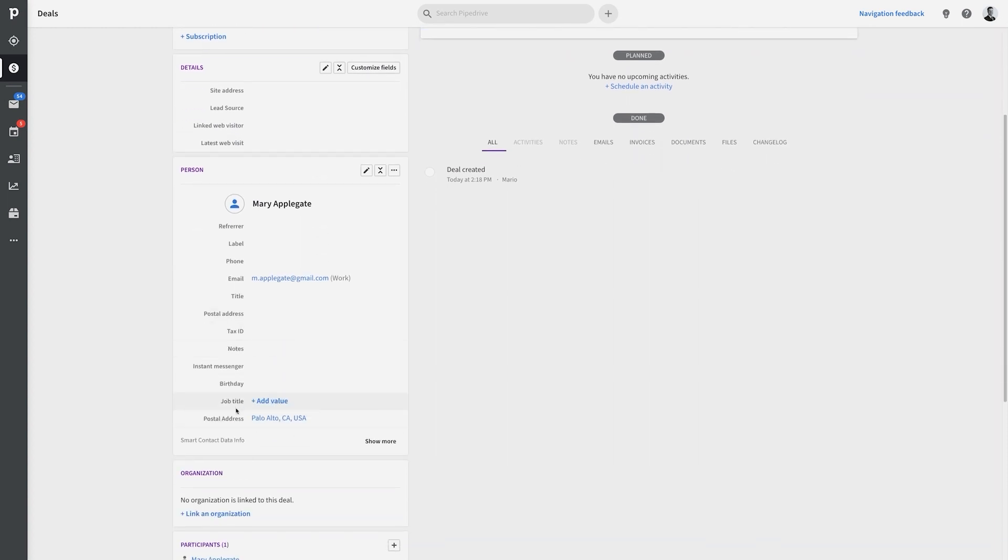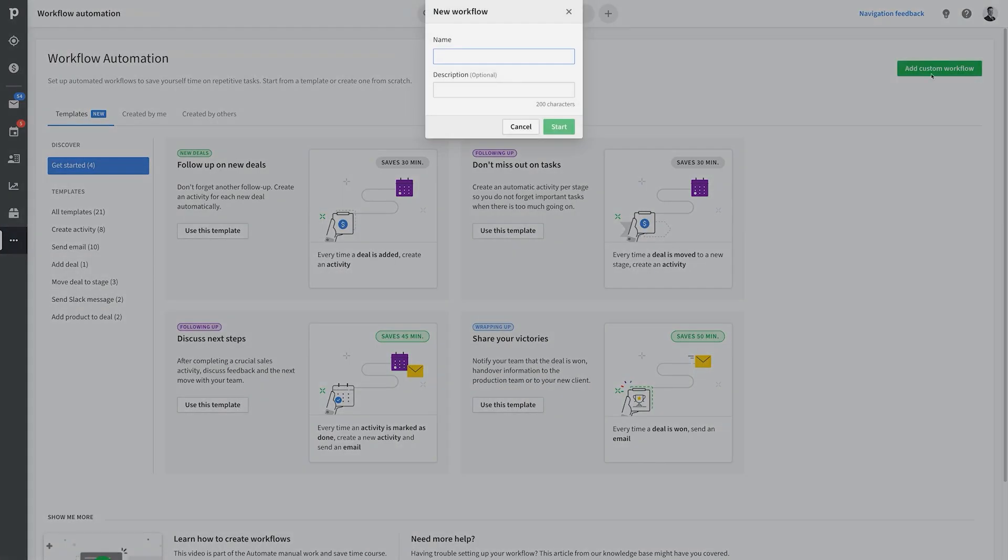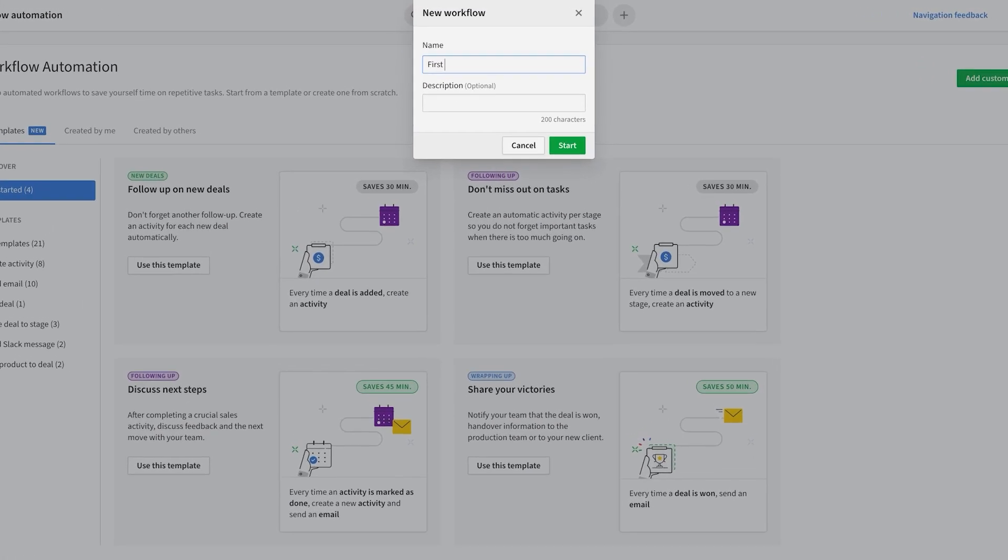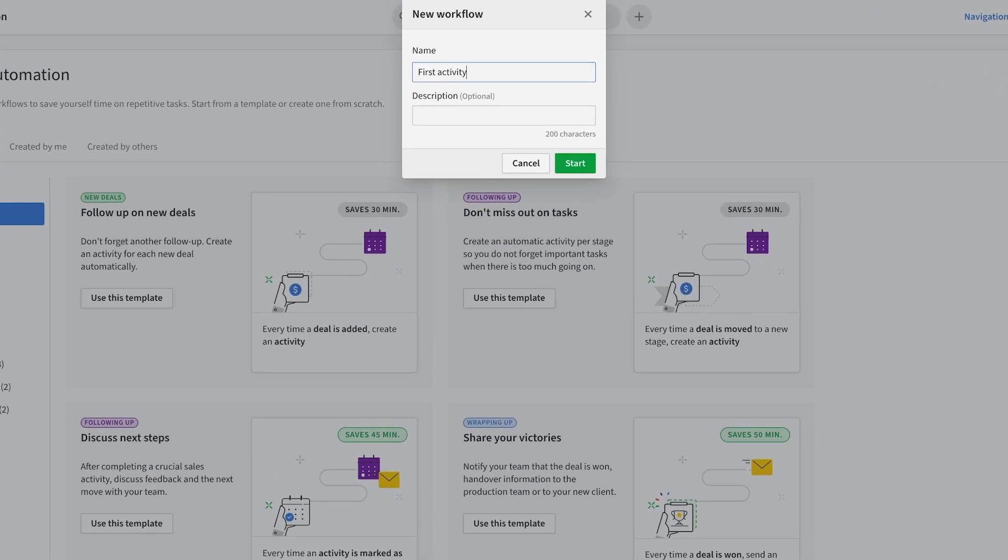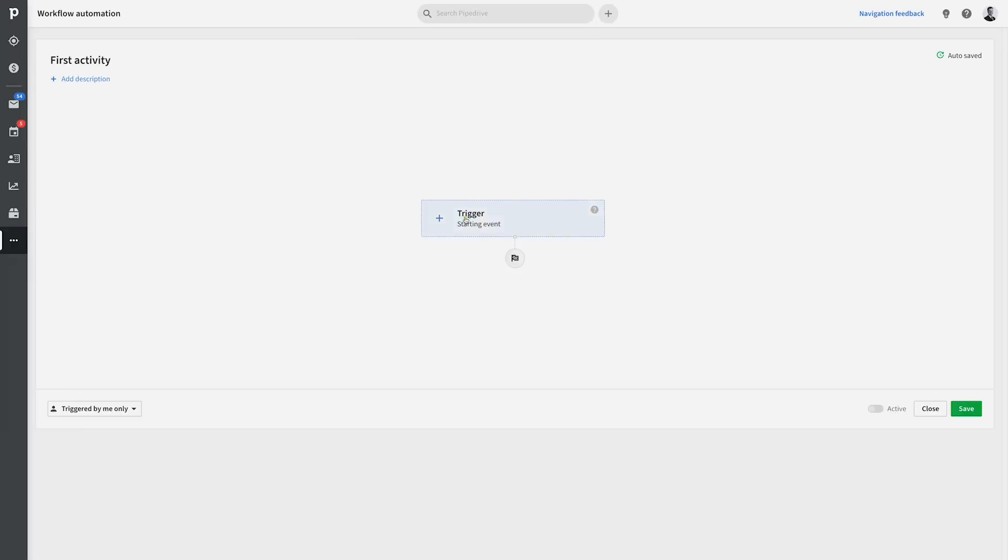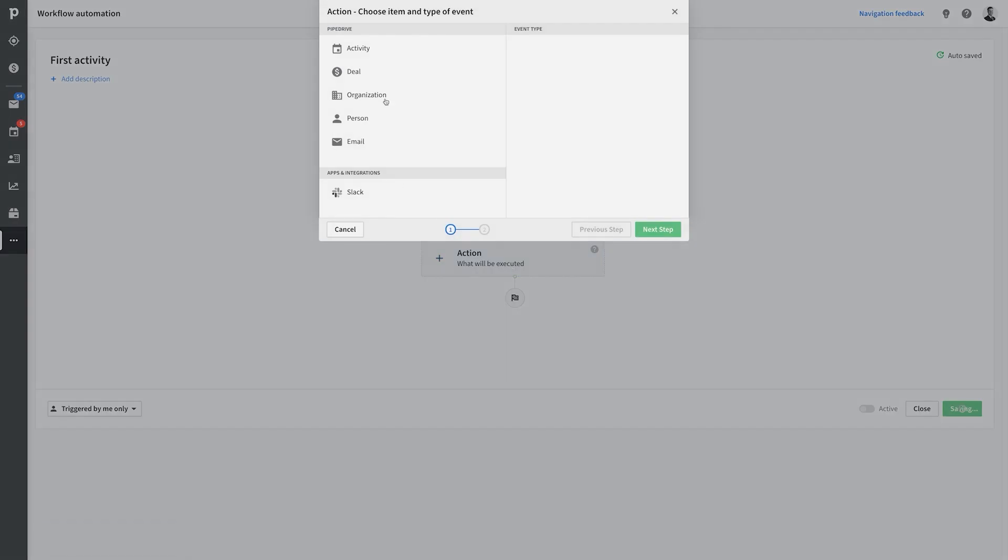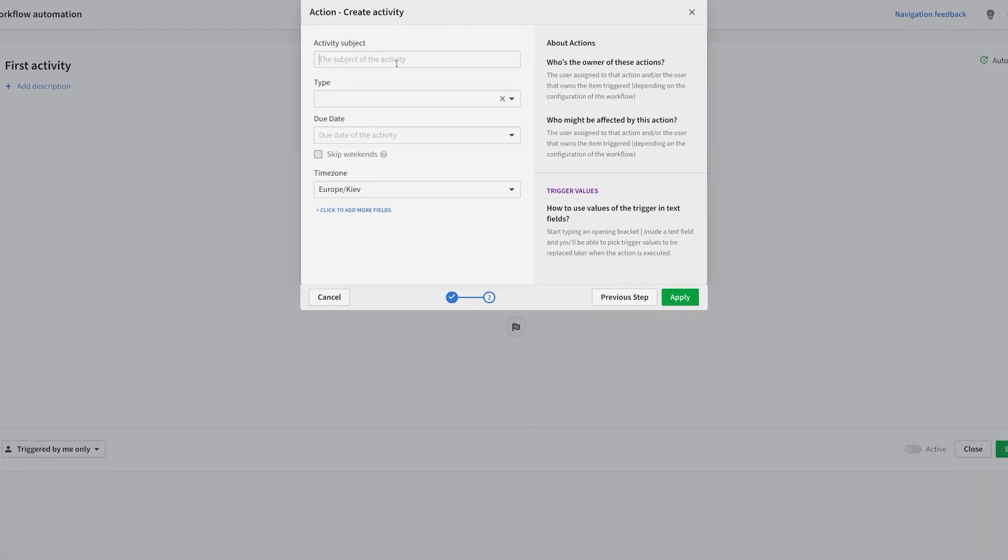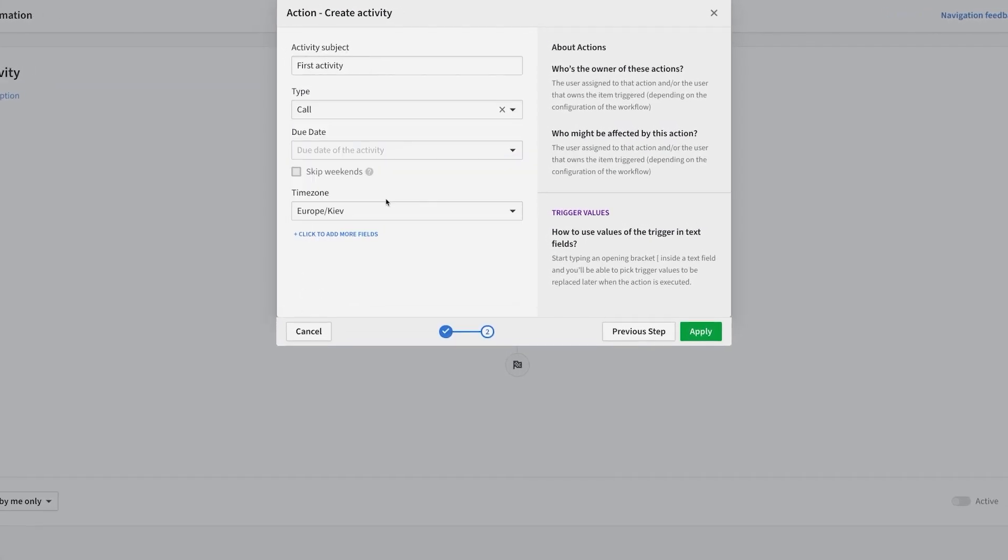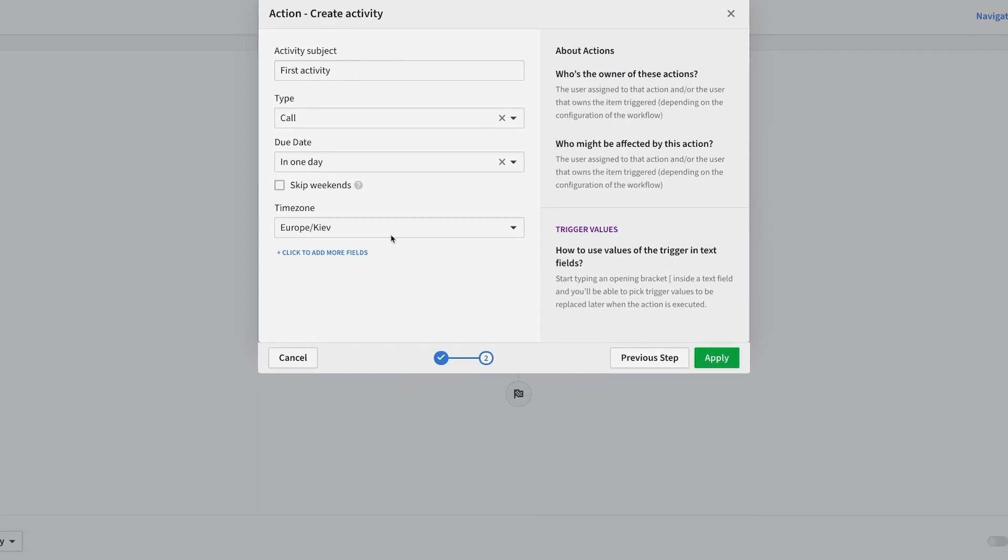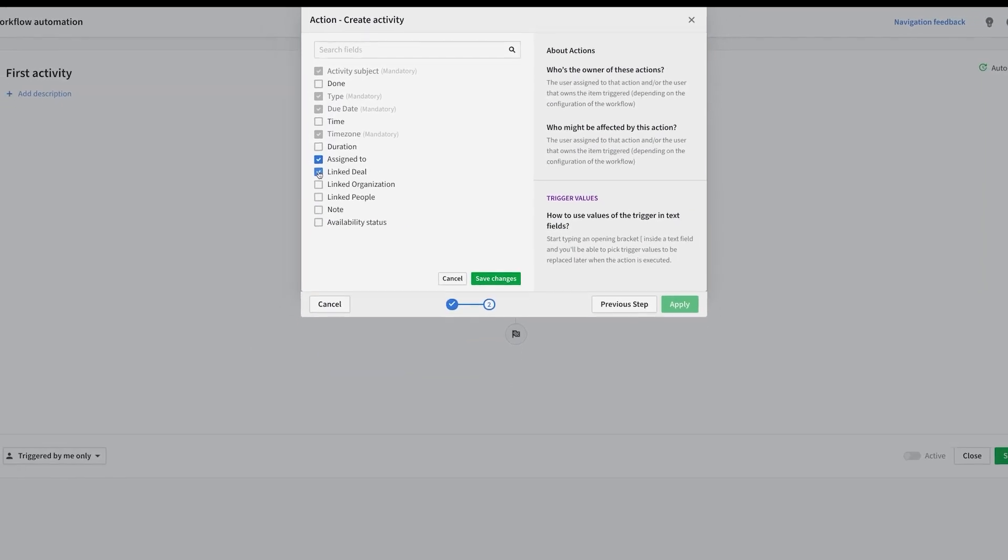But hey, let's get even more crazy while we're at it. Let's add a second workflow here that also schedules an activity on the same deal that's created. So in this case, we want the trigger to be when the new deal is added to this first stage of our Pipeline. Then we'll want to set up an action to schedule a new activity. So let's also define when the activity should be due, and who it's assigned to, and make sure that it's linked to the right deal.